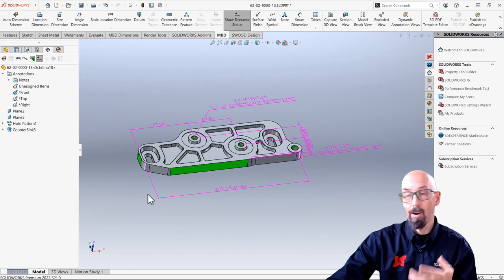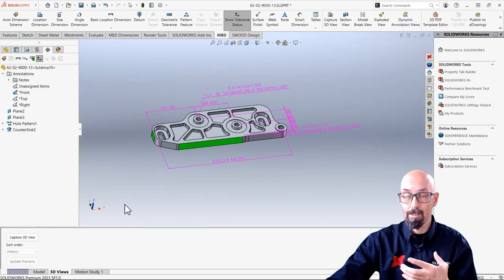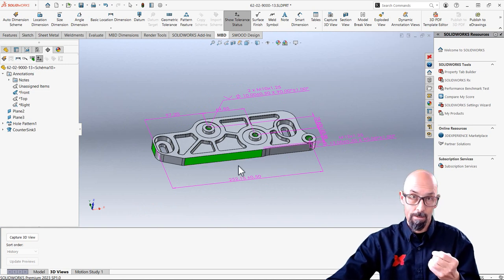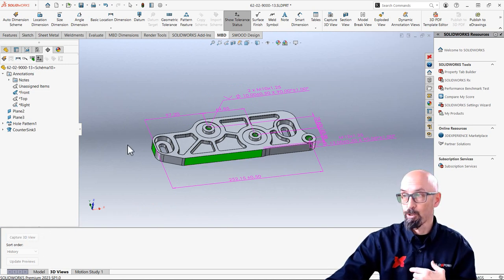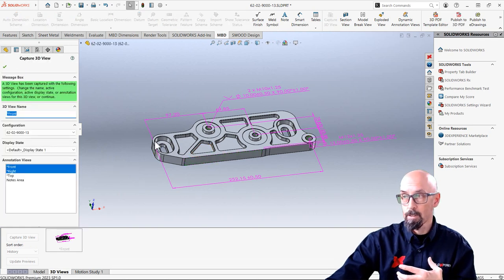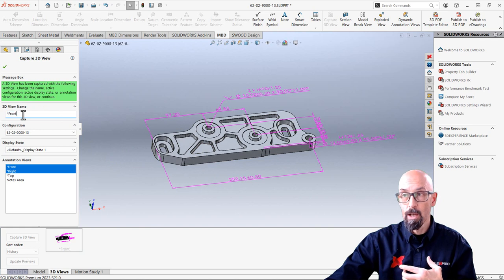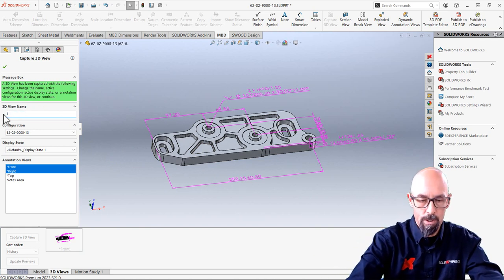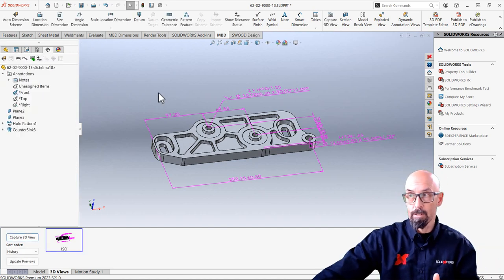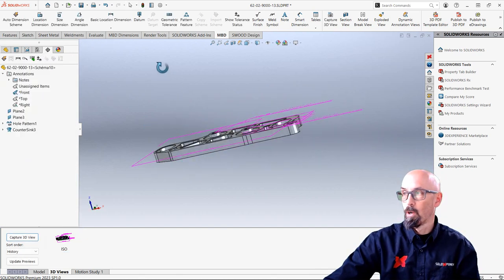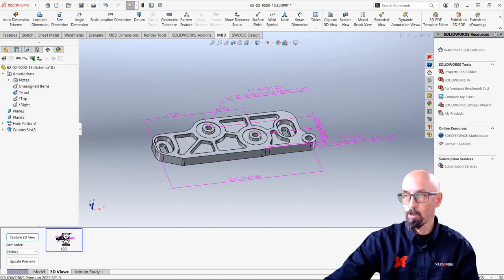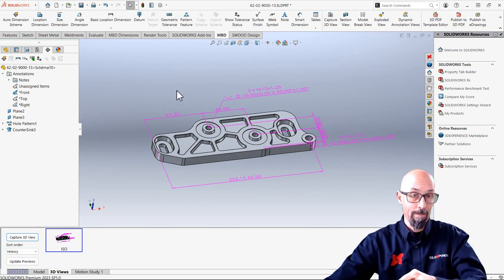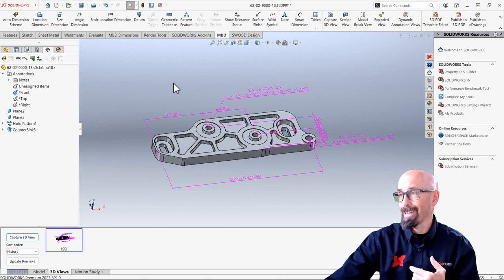Now MBD is all about creating views of what I'm doing. So right here I'm gonna capture a 3D view. So if I'm like this that's exactly how it's gonna capture the view and I could say let's say this one would be my ISO. So let's say it's gonna be ISO like that and I can accept it. So if I move my part and I come and click on ISO, it's gonna reposition with the dimensions that are meant to be with that view. So it's as easy as that.